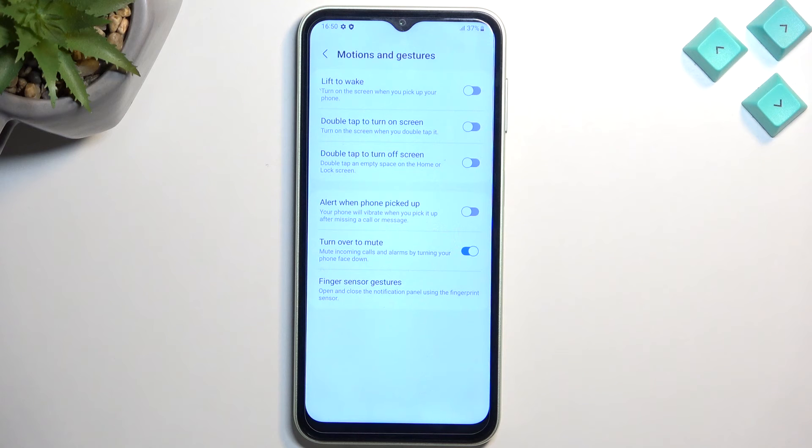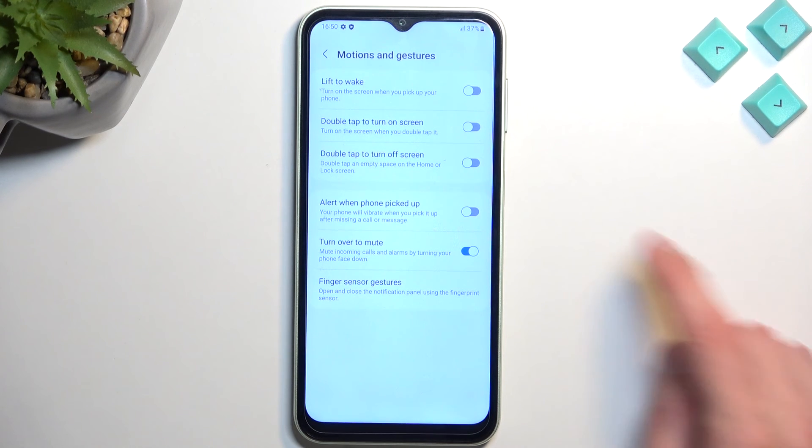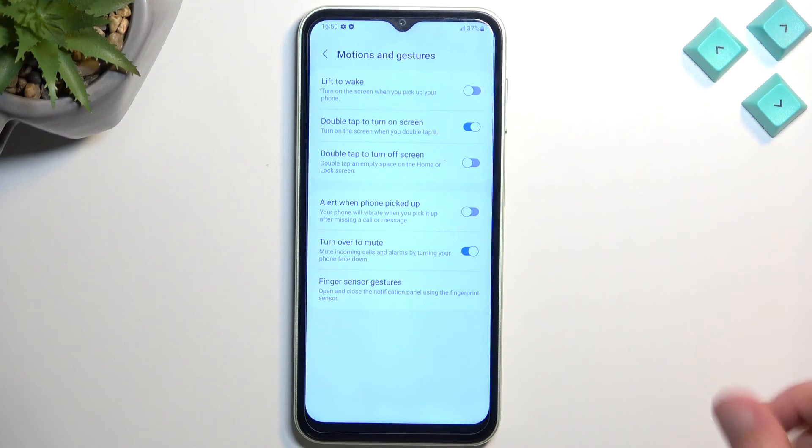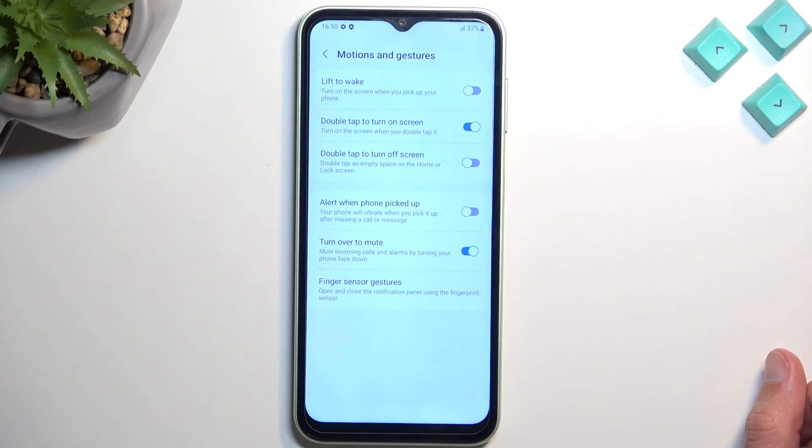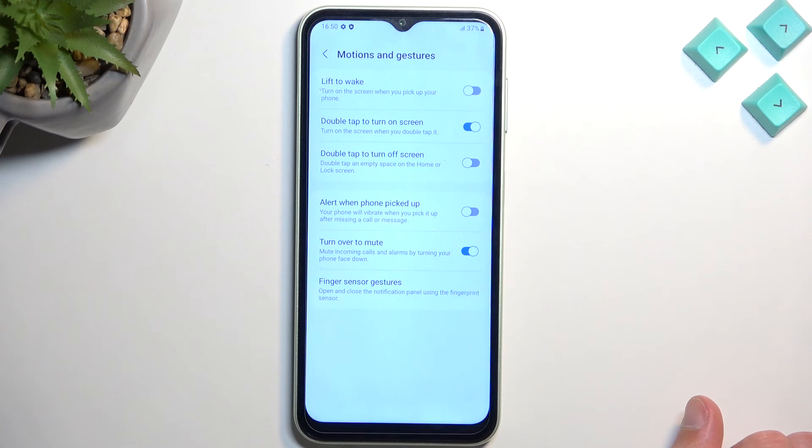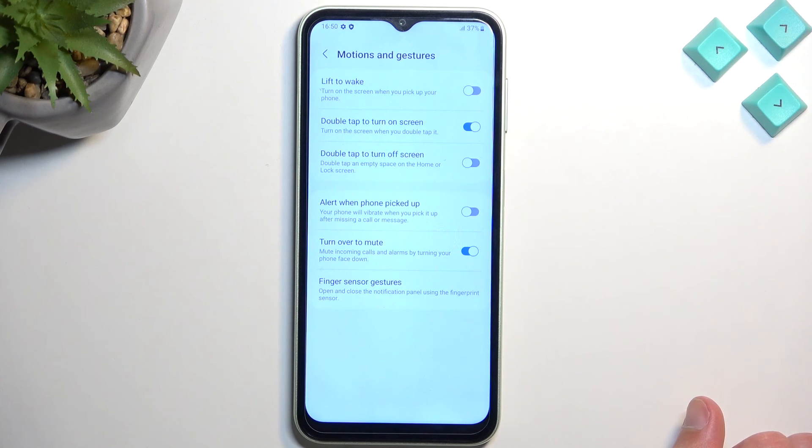And we also have the double tap to turn off the screen. Now I personally don't like it, so I'm just going to keep that off. And then we have also alert when phone picked up.